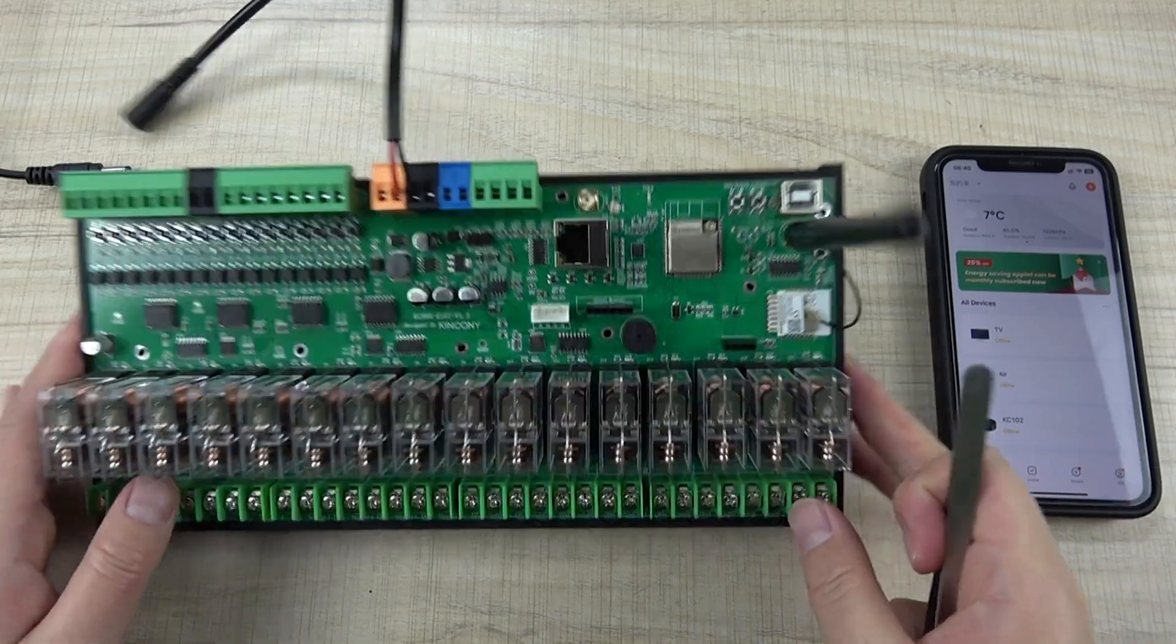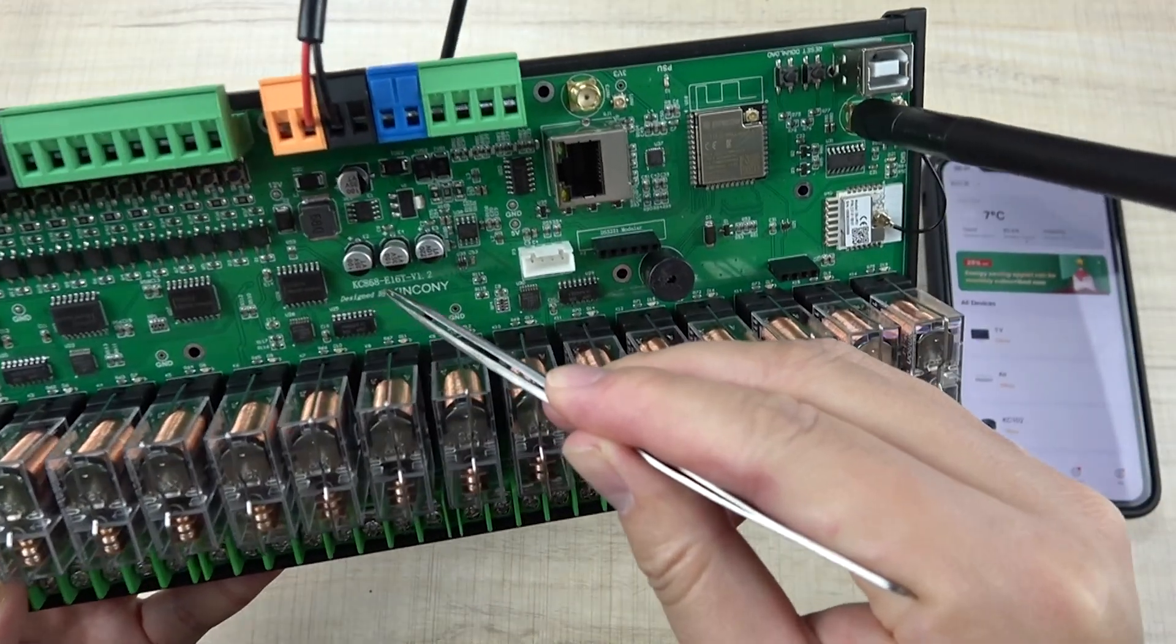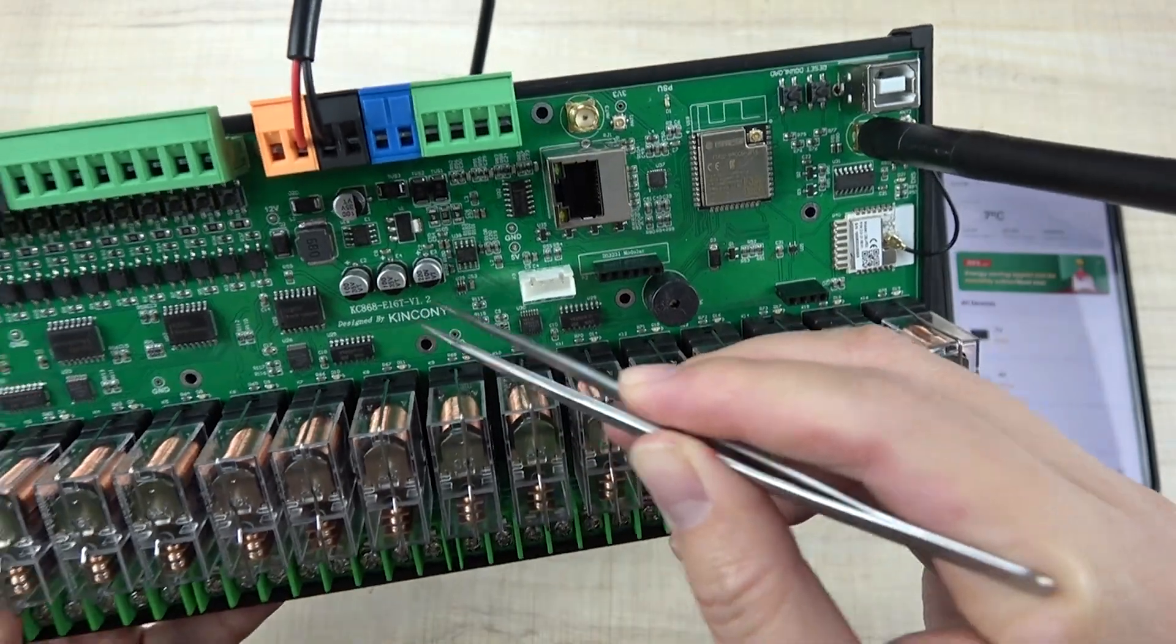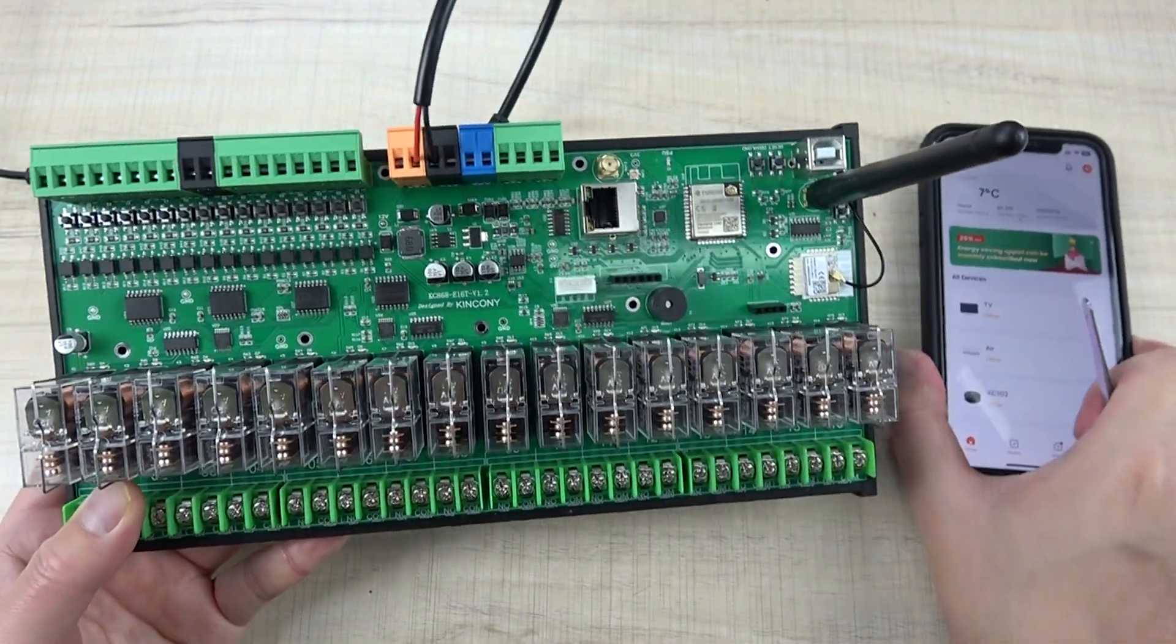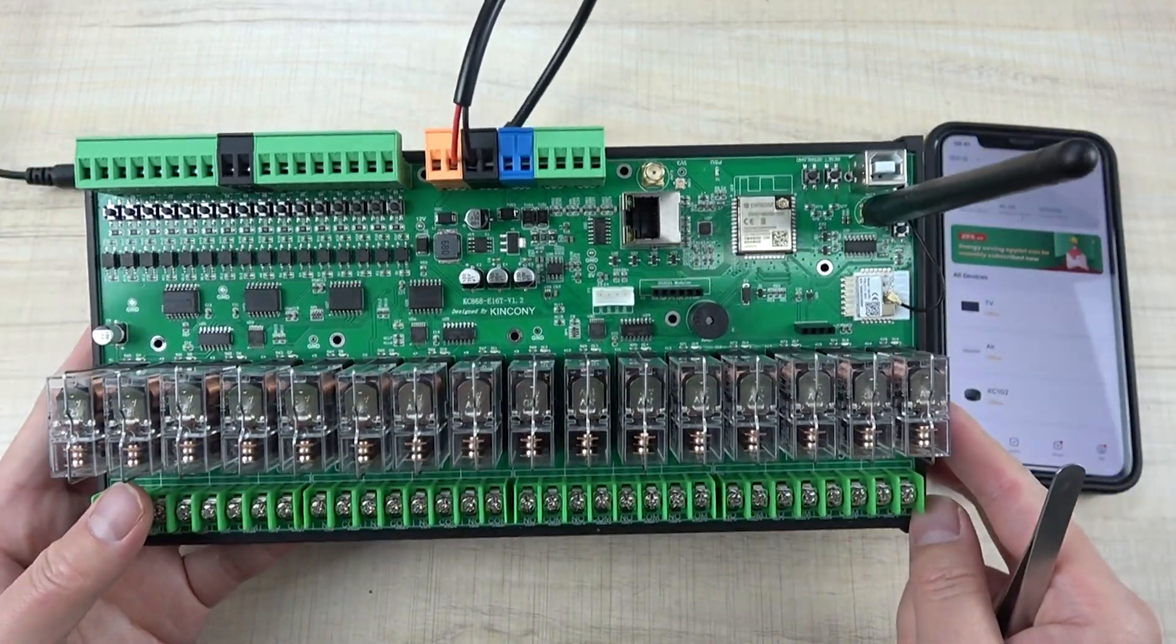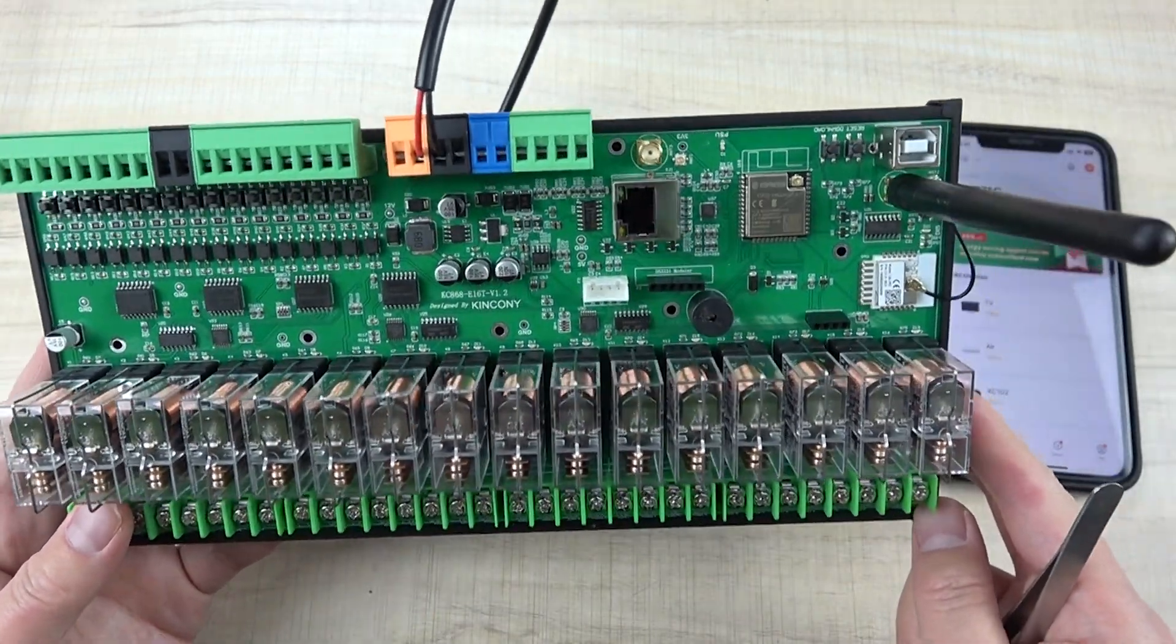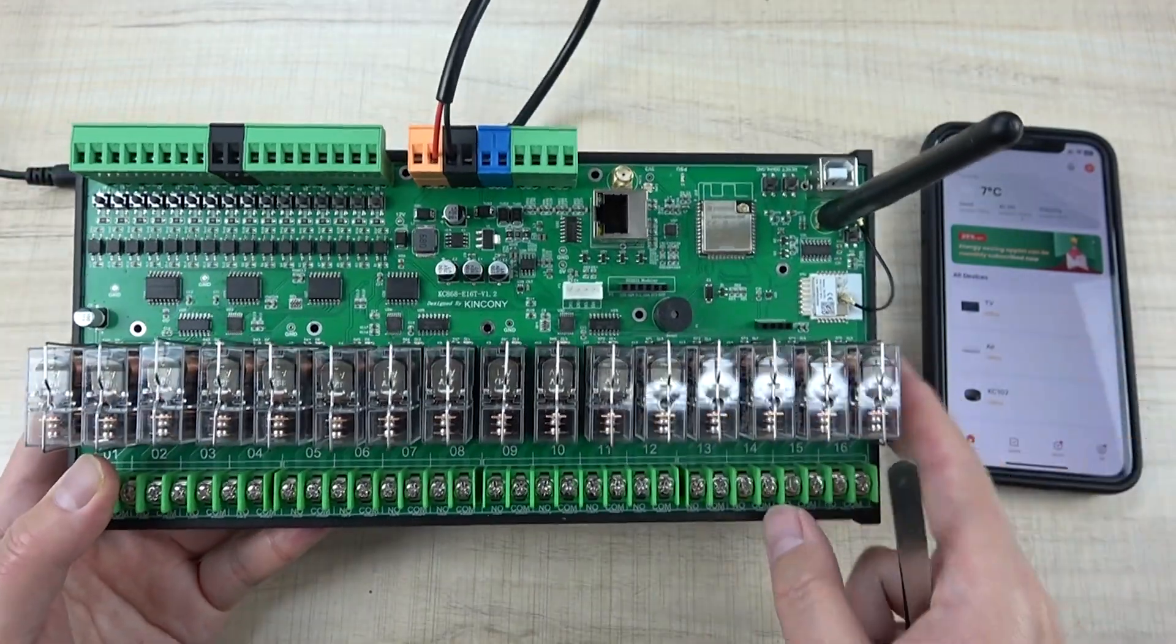Hello everyone, in this video I will show you how to use KC868 E16T board so that you can use the TUYA application. When you get this board, the first thing I will show you how to step by step use this TUYA application.